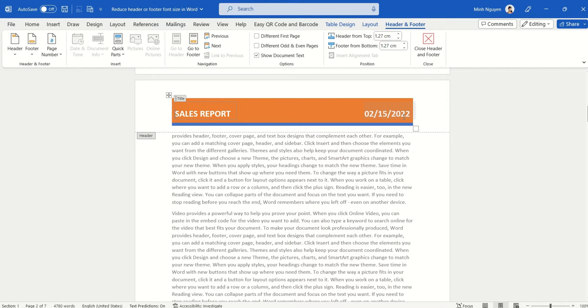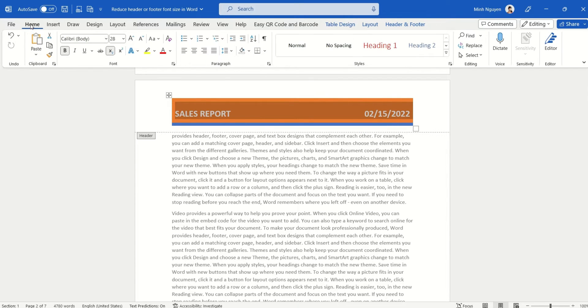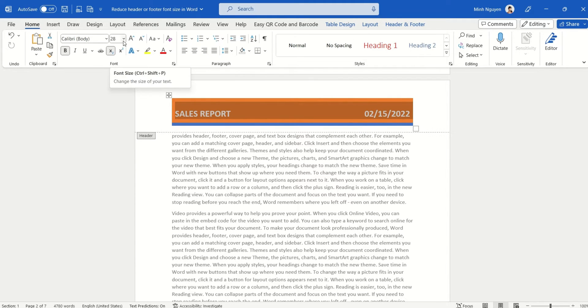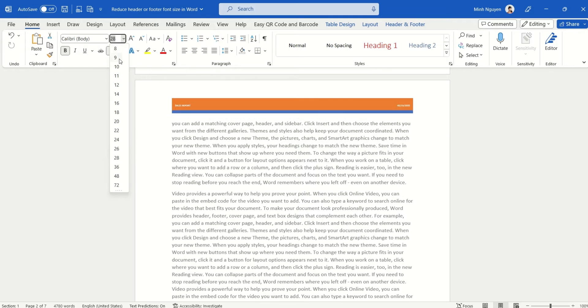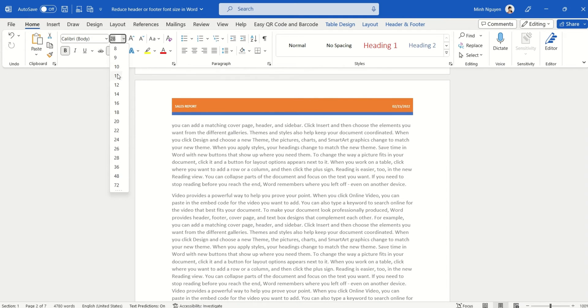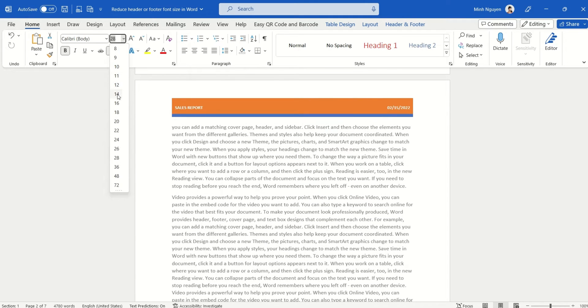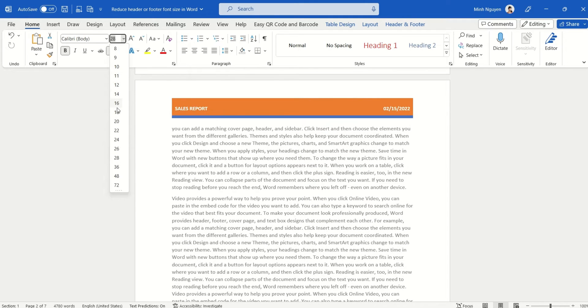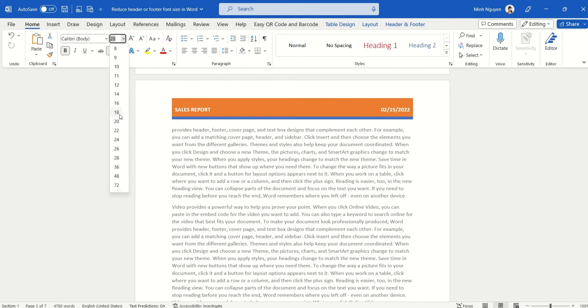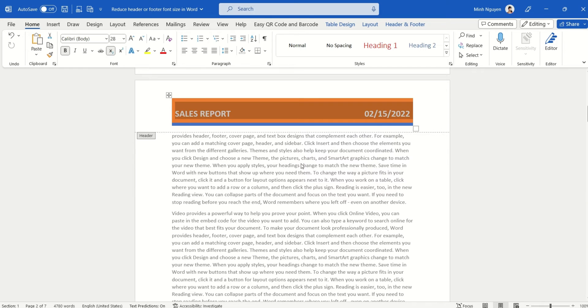Now once we are inside the header and footer, just select everything. You can go to Home and then decrease the font size until you get to the desired position, or another way is to simply use the shortcut key.